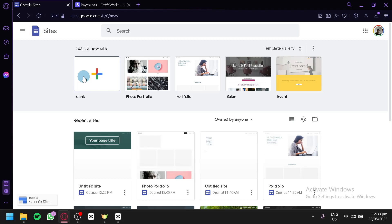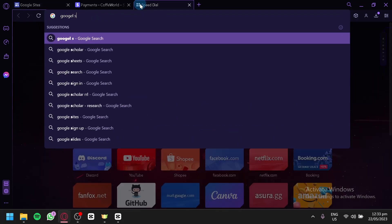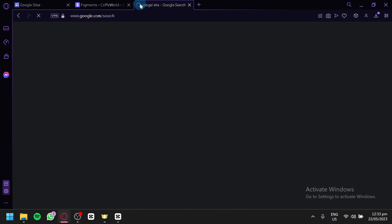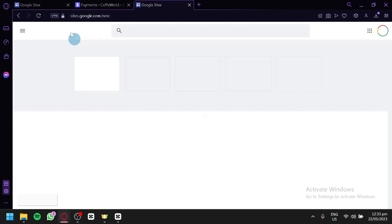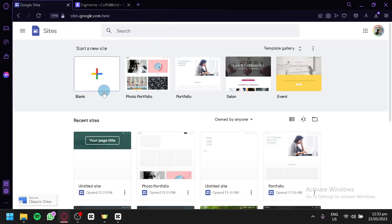The first thing you're going to do is go to Google Sites.com. If you don't know how to access it, you can simply open a new tab, search for Google Sites, and you will be able to see the first link. Open that link and you will be able to access Google Sites easily.